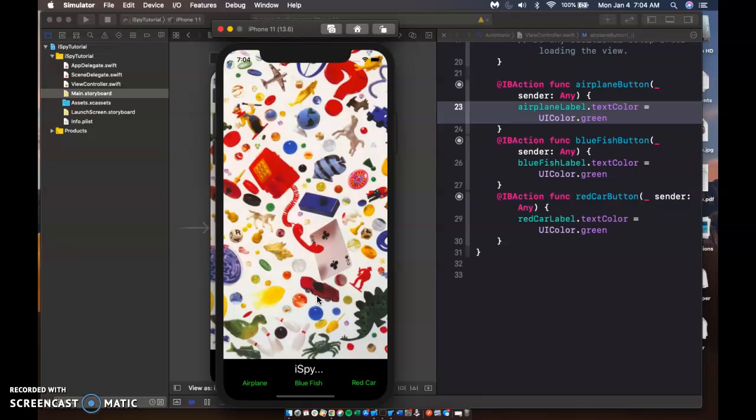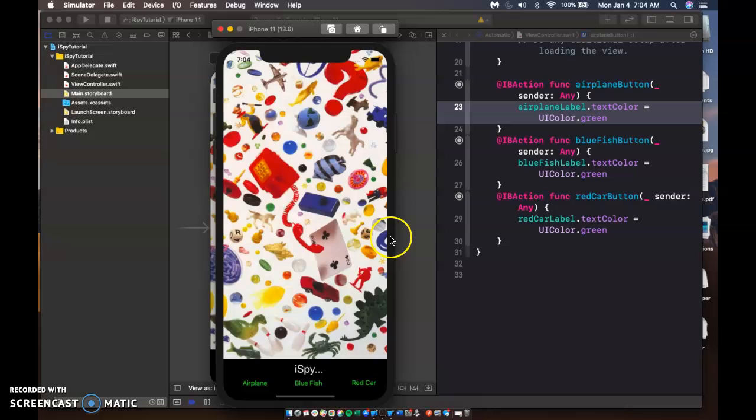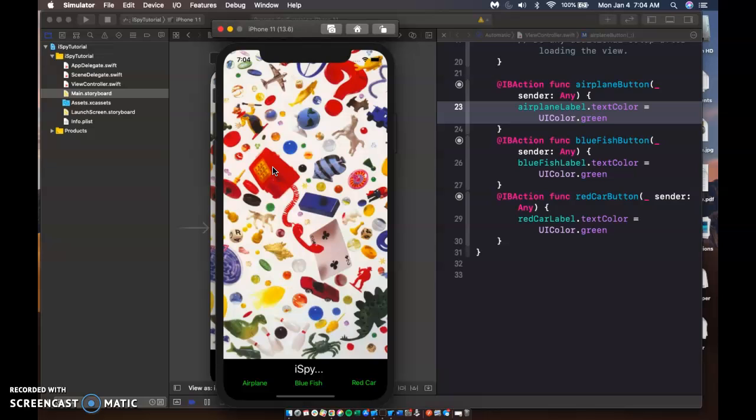You could add a timer and try to get the low score of how much time it takes you to find all the pictures. You could put in one massive button in the very background right over the picture that when you press that button. And say you click on the phone that it actually decreases points or decrease or you only have three lives and it could take a life away.